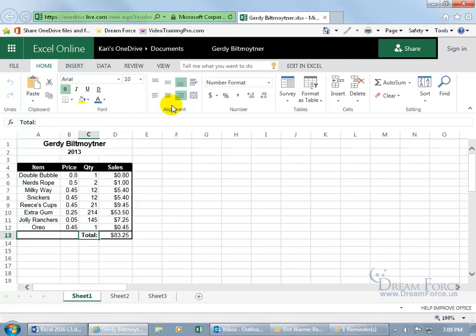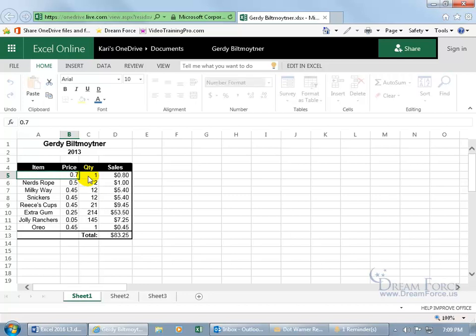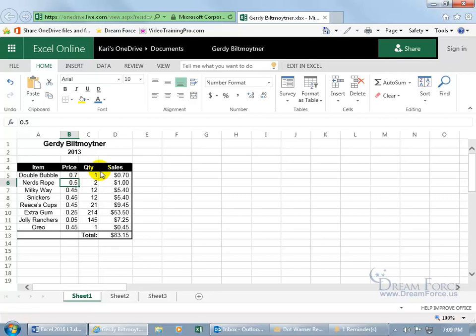So I get some of the quick options to do some editing, formatting. I can make changes to it and say, no, no, no. The price is not 80 cents. It's 0.7. Hit enter. And if the tools I'm looking for to be able to work it more in detail that's not available in the Excel Online, then I can come over here and click on edit in Excel.